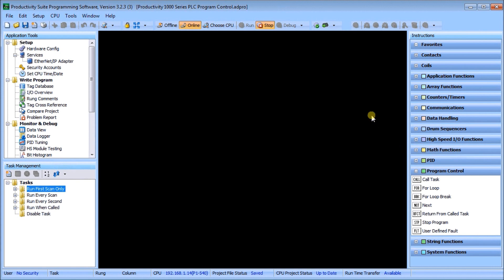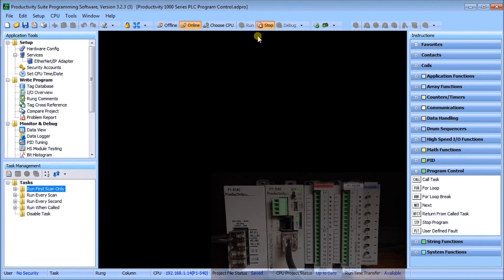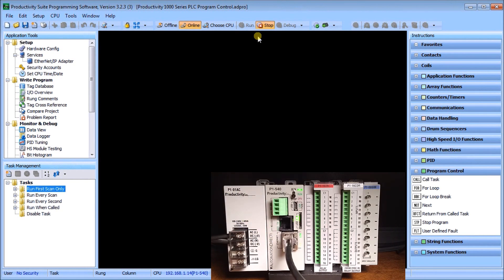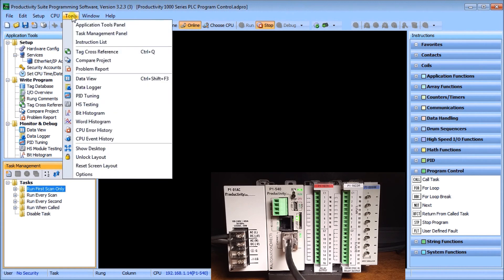Looking at the actual suite, you can see that I am online and we're in stop mode right now. I'm connected to my Ethernet port, which is located right here on my Productivity 1000 PLC. The first thing we'll do is take a look at our task management. In this window, which is always on your main screen, you can also go to Tools and then Task Management Panel to bring it up.